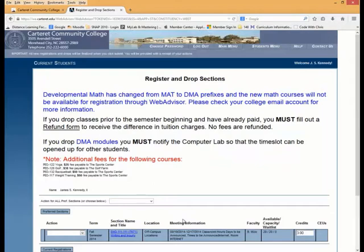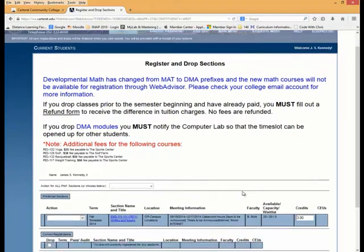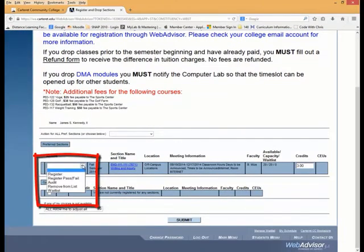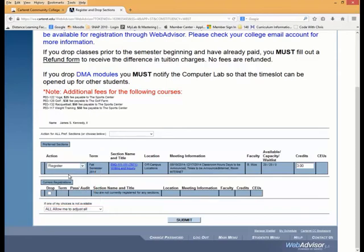Finally, this takes you to the Register and Drop Sections screen. You'll see all the courses you've selected listed on the screen. Under the Actions column, click on the class and choose the selection you want. In this case, Register.